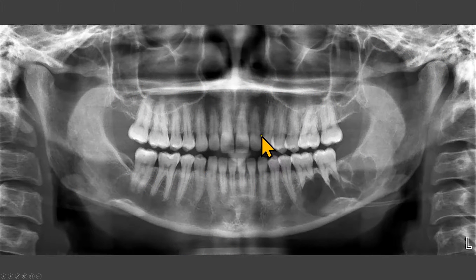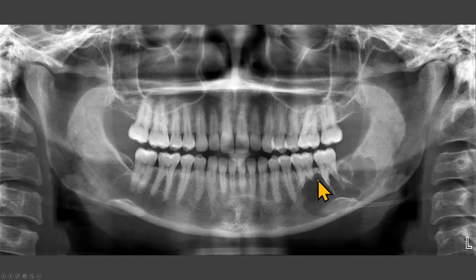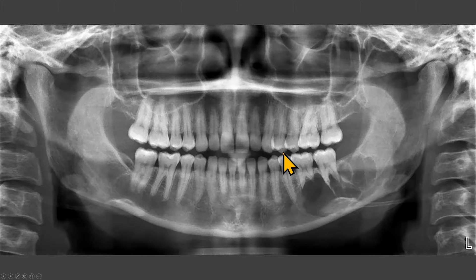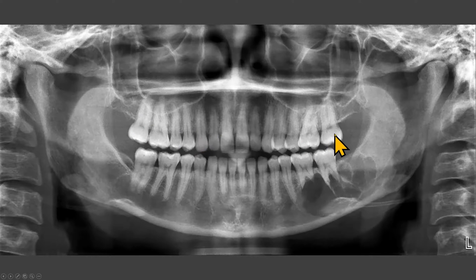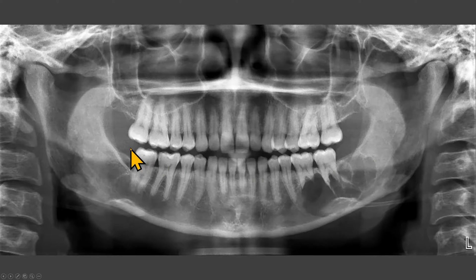Before you start interpreting a panoramic radiograph, evaluate if the patient positioning is correct. Then review all the teeth. I know you will be tempted to look at the striking finding in the mandibular left posterior region. Still, I recommend that you follow the standard protocol. My protocol is to start from the area of number 1 going to number 16, and then 17 to the area of 32. After that, I'll come back to the area of this lesion.